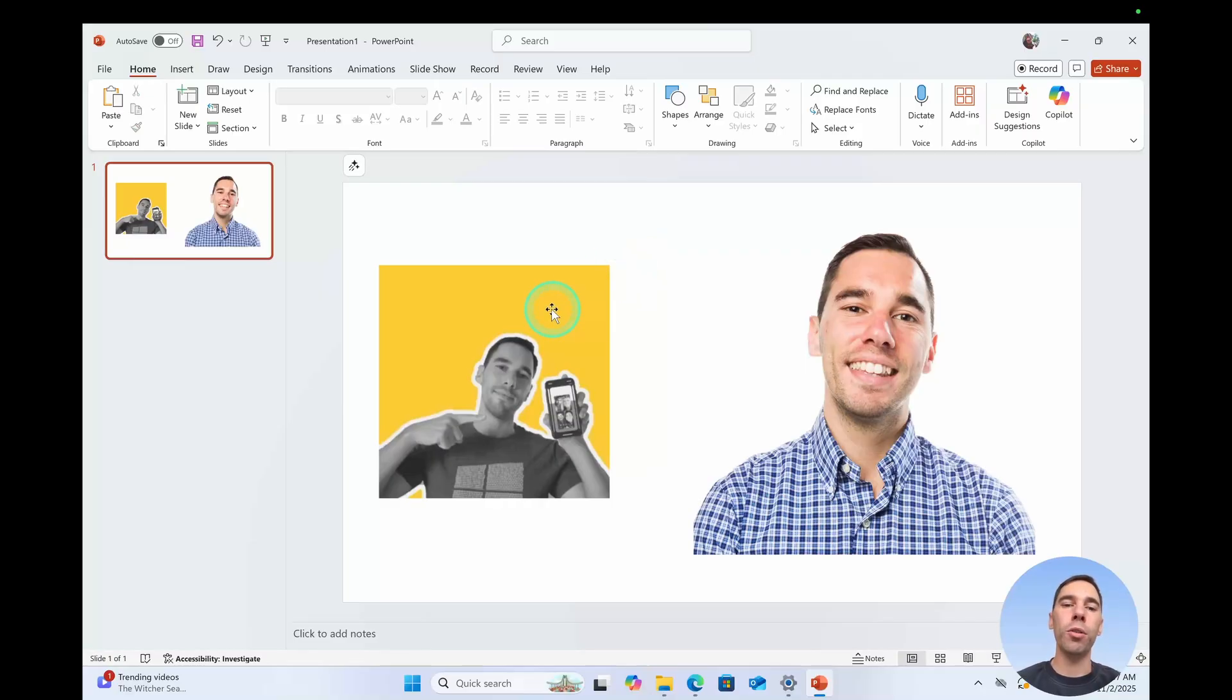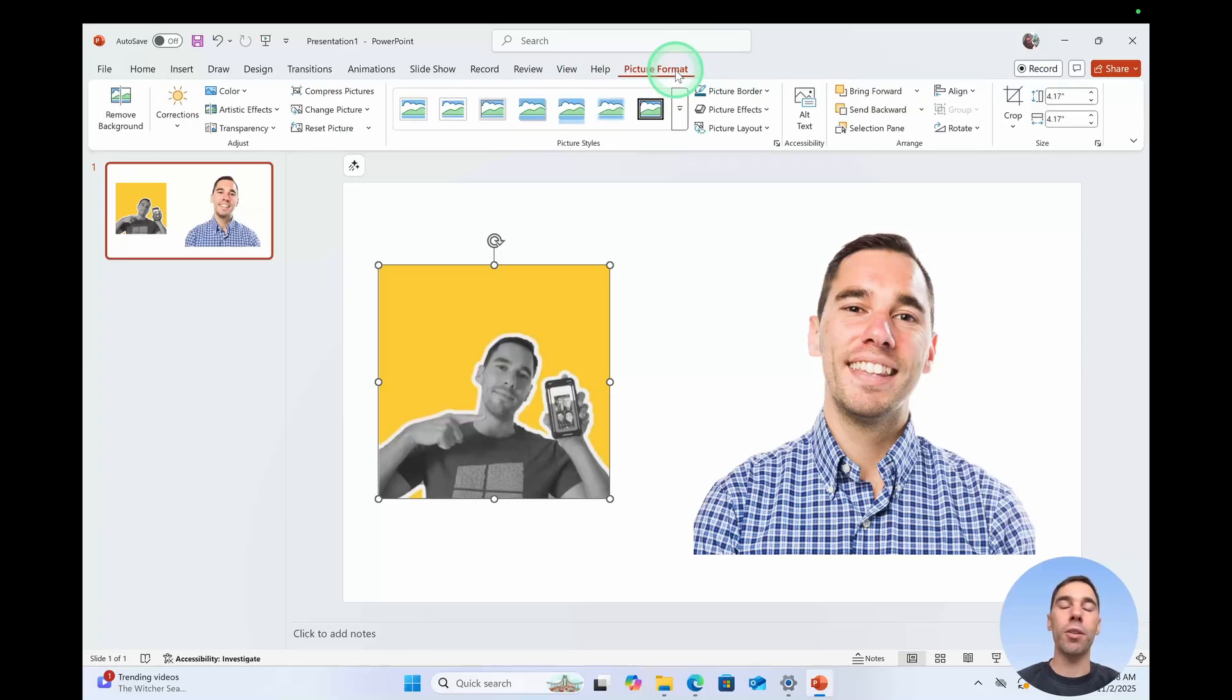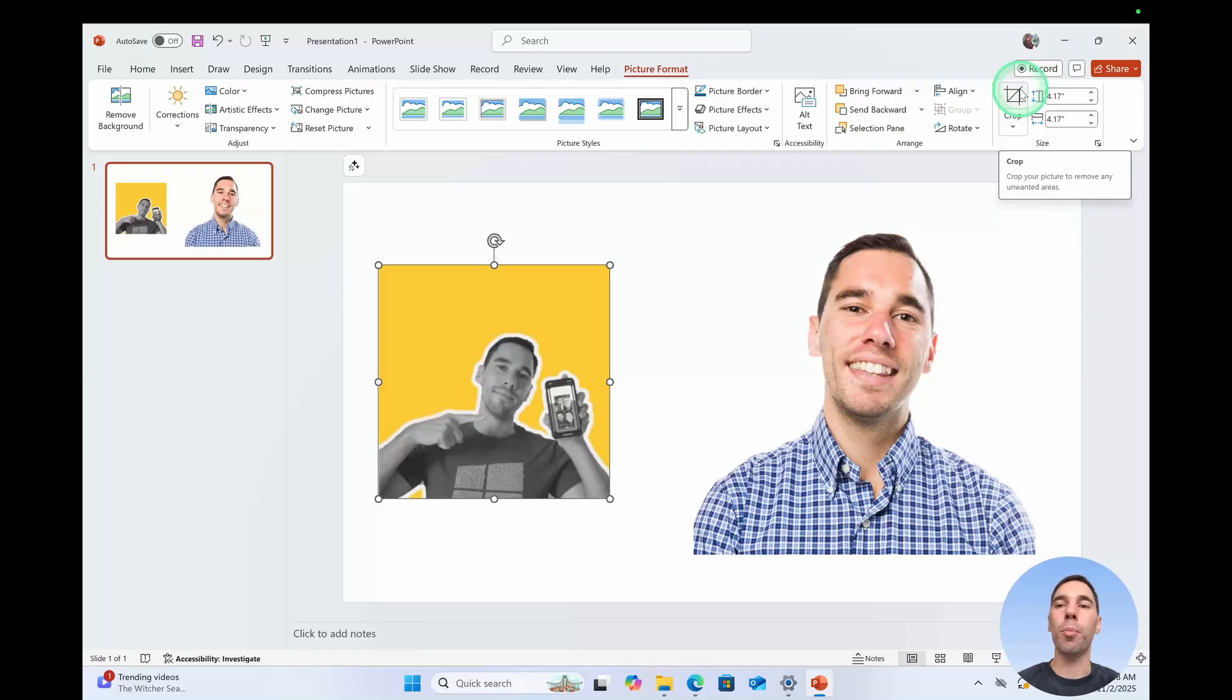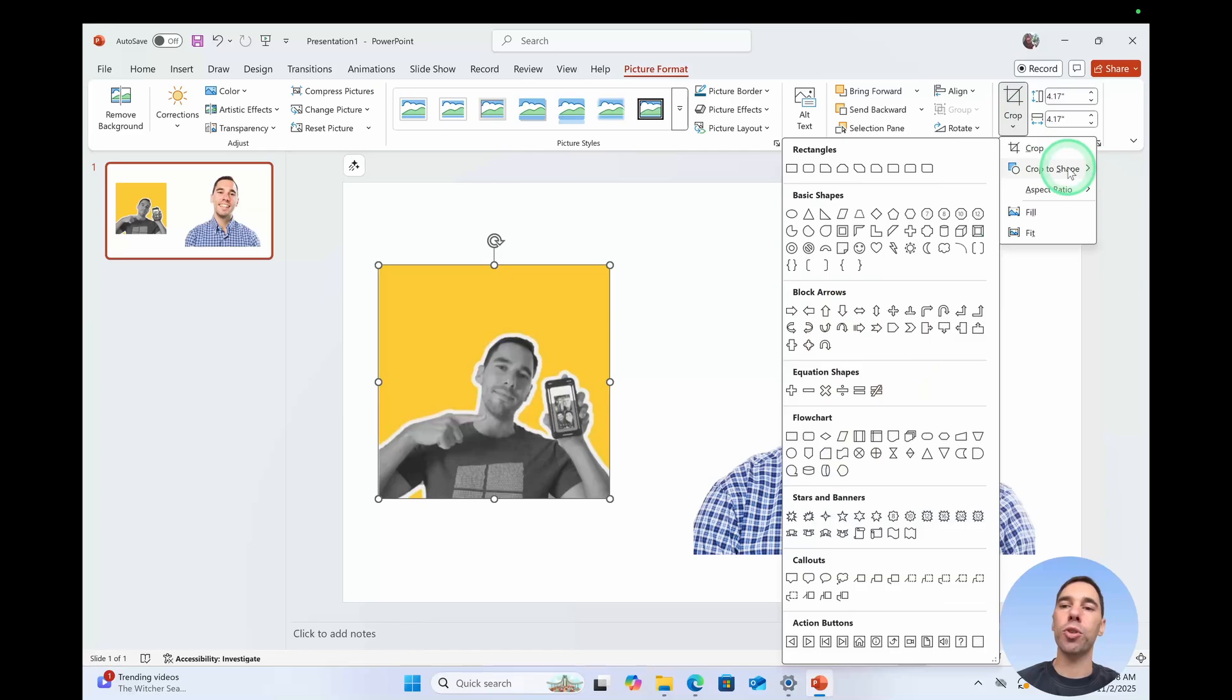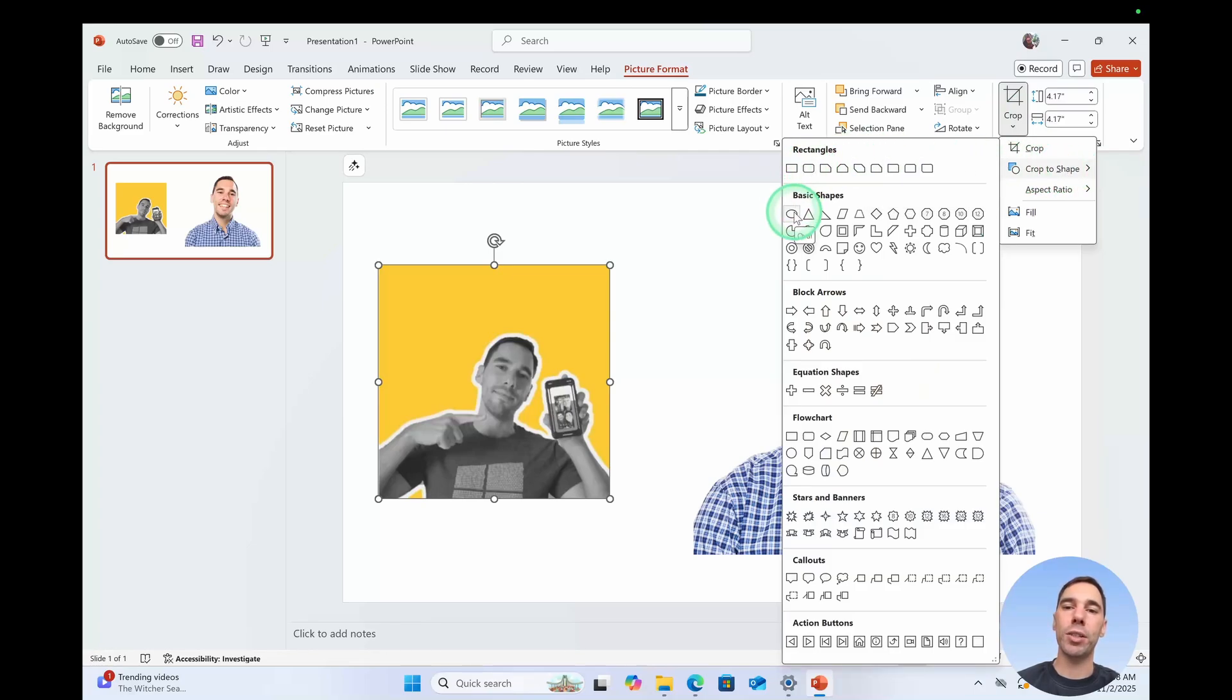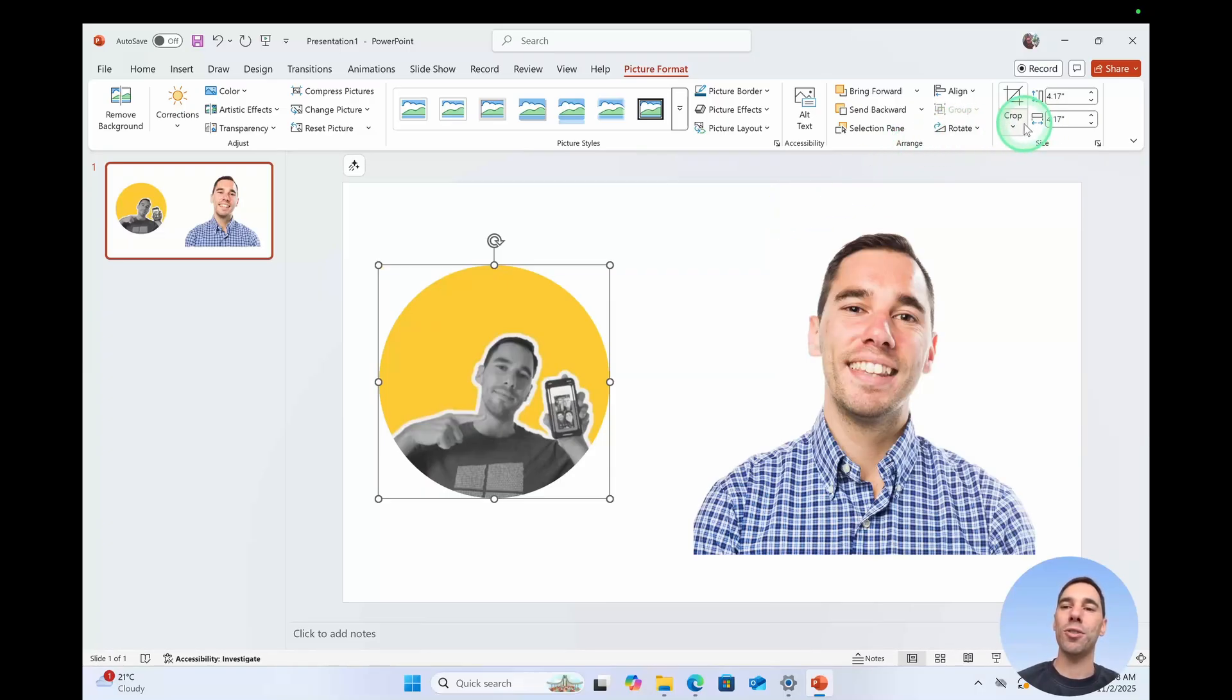What you want to do is select on one of the images and in the ribbon here in the top right hand corner, select on the option of picture format. From here on the right hand side, there is the crop option and underneath that there is the drop down menu. We're going to select drop down. Then we're going to choose the option of crop to shape and the most simple one is choosing the basic shape of an oval and you see here we've turned it into a nice circle.